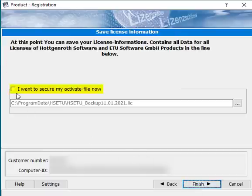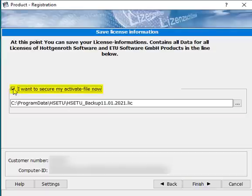In the final step, you can choose your memory drive and finish the process by securing your activate file.